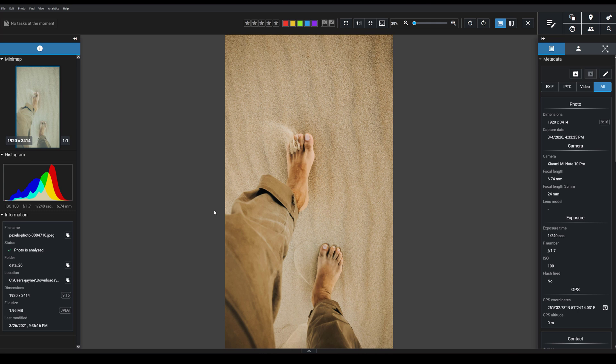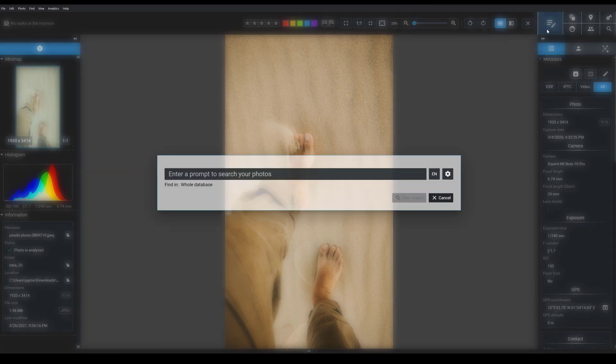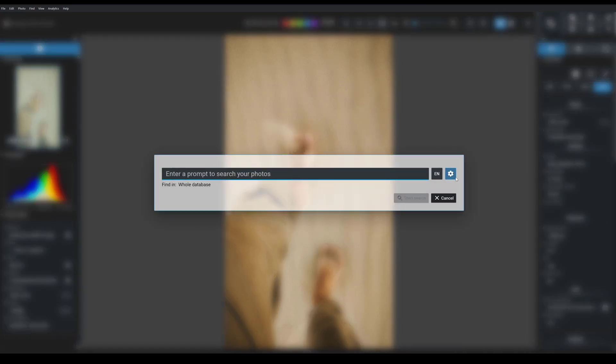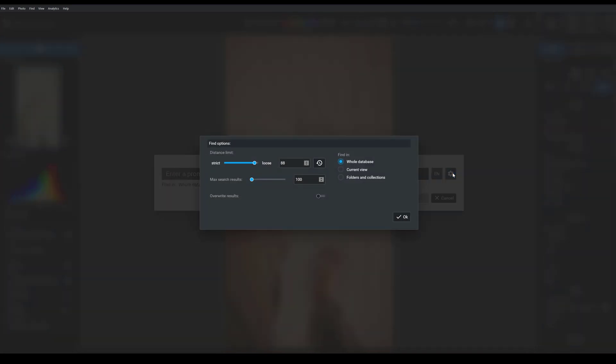Now you might be wondering, what if Prompt Search doesn't give you the results that you want? Well, that's when you use the customization tools which you can find under this gear icon. So here you can adjust your search to match the results that you're really looking for.